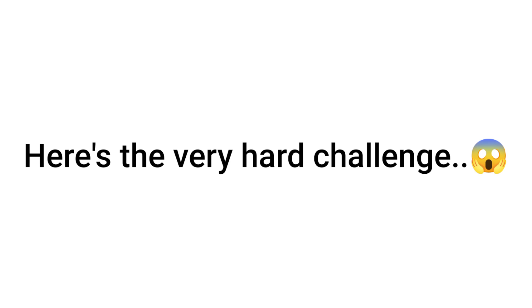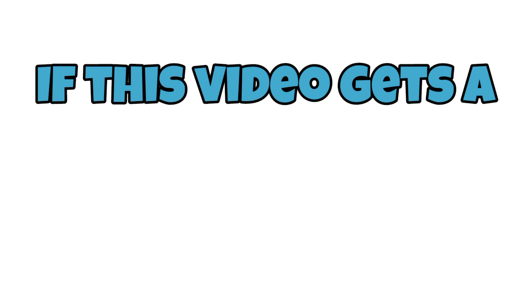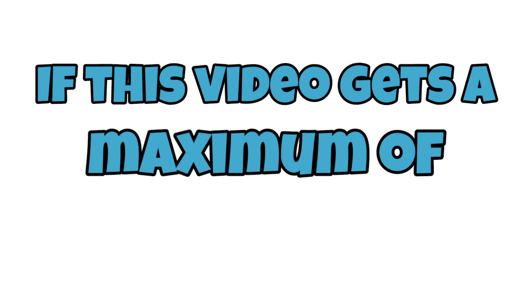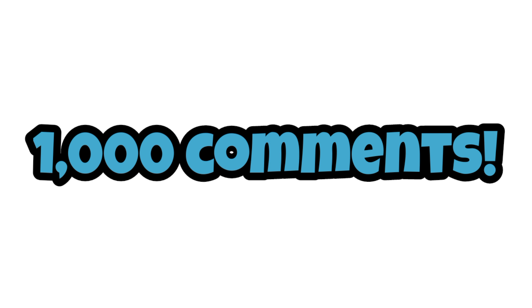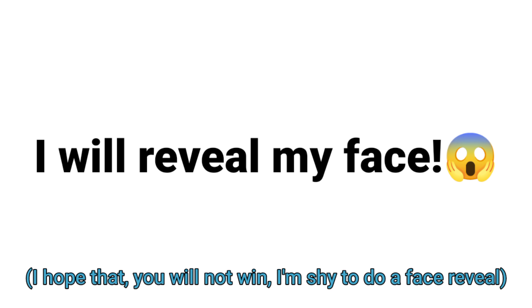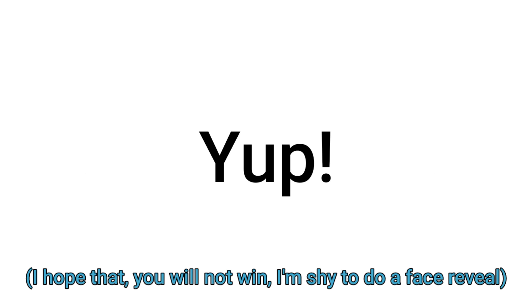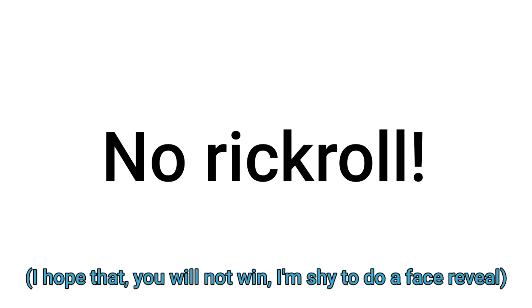Now, here's the very hard challenge for everyone. If this video gets a maximum of 10,000 likes and 1,000 comments, then tomorrow I will reveal my face. Yup, no joke, and no rickroll.